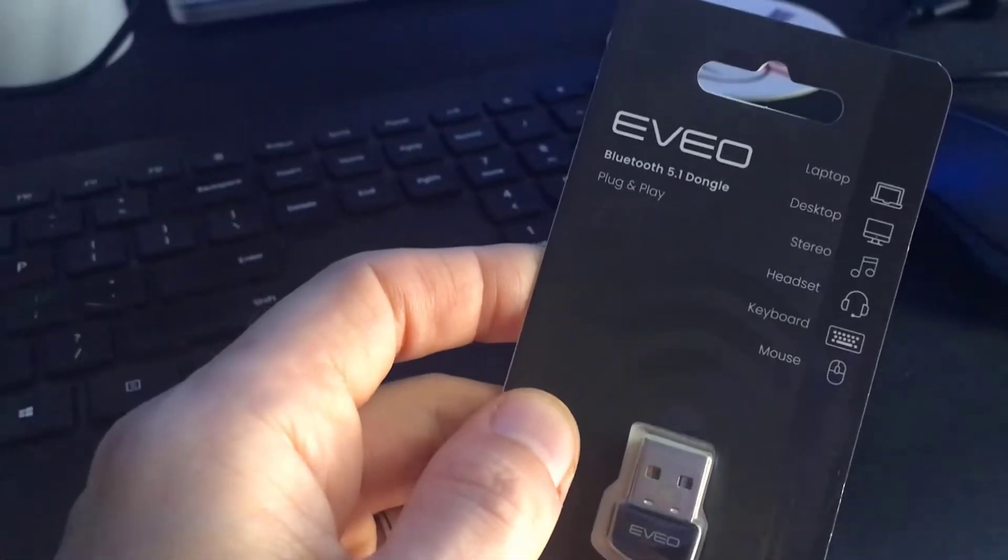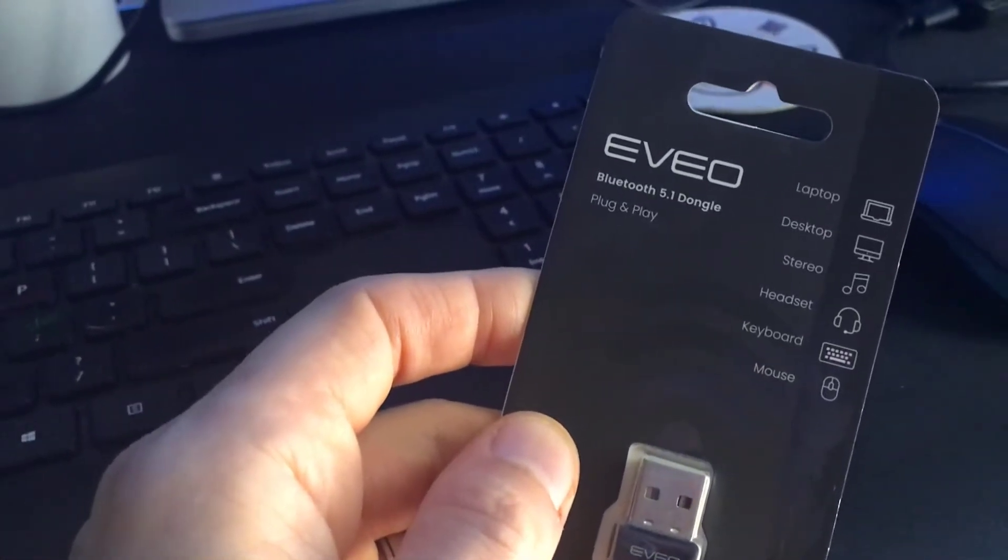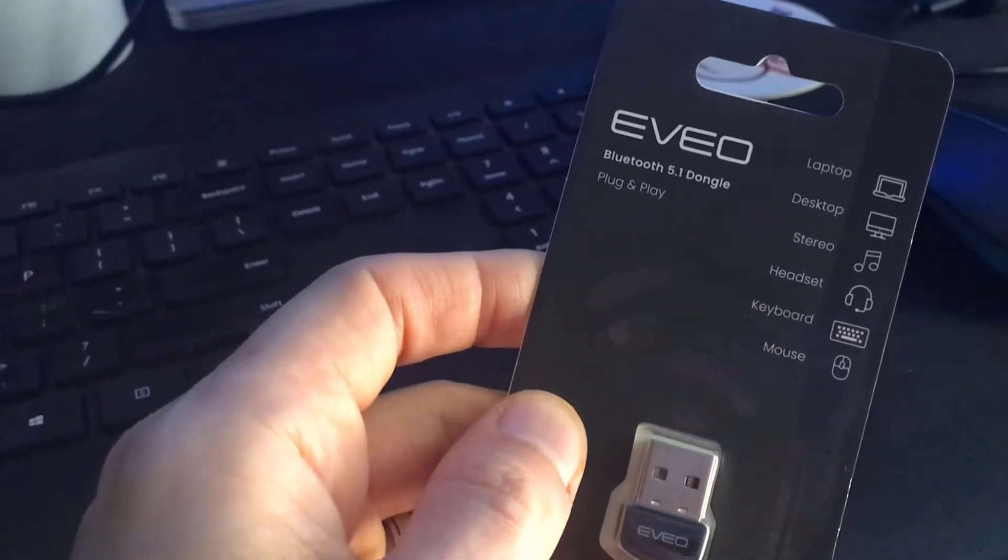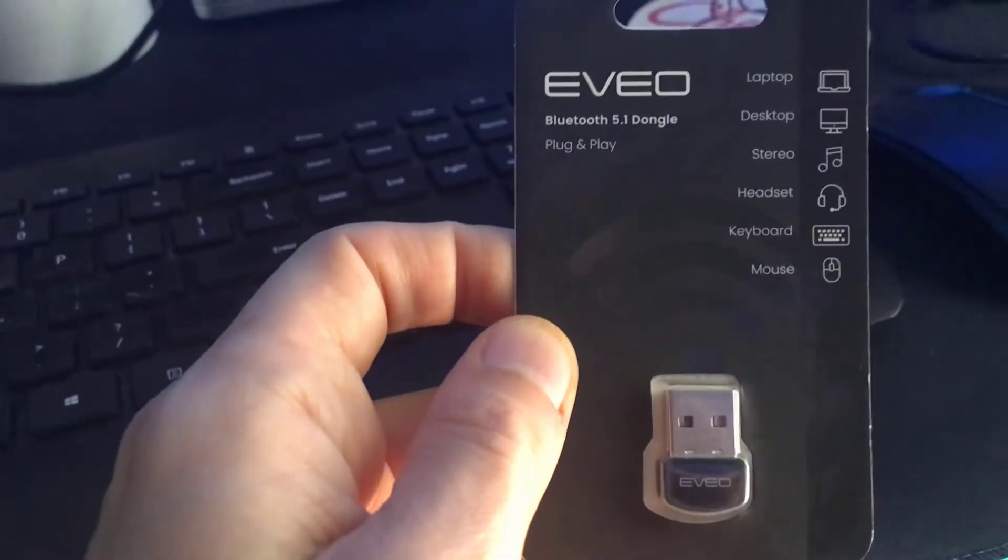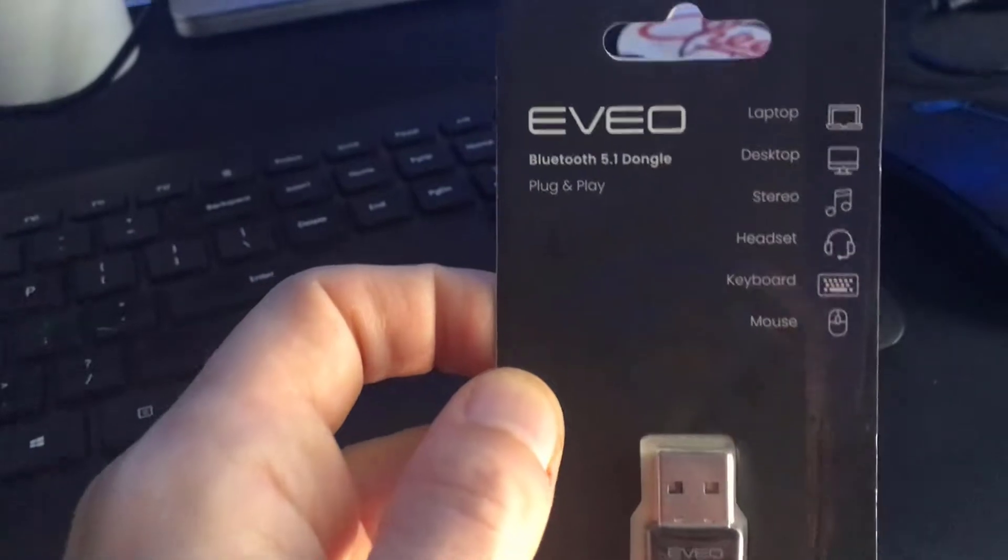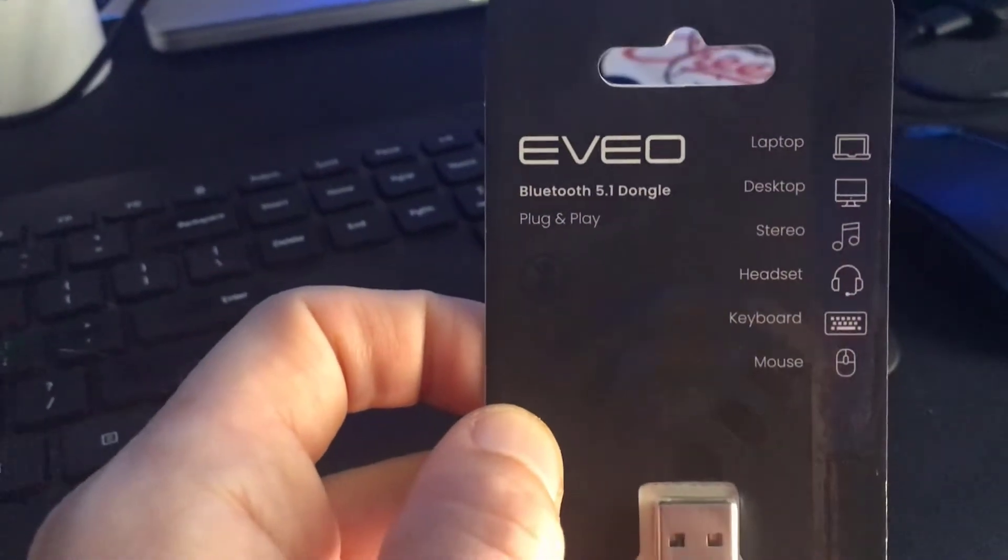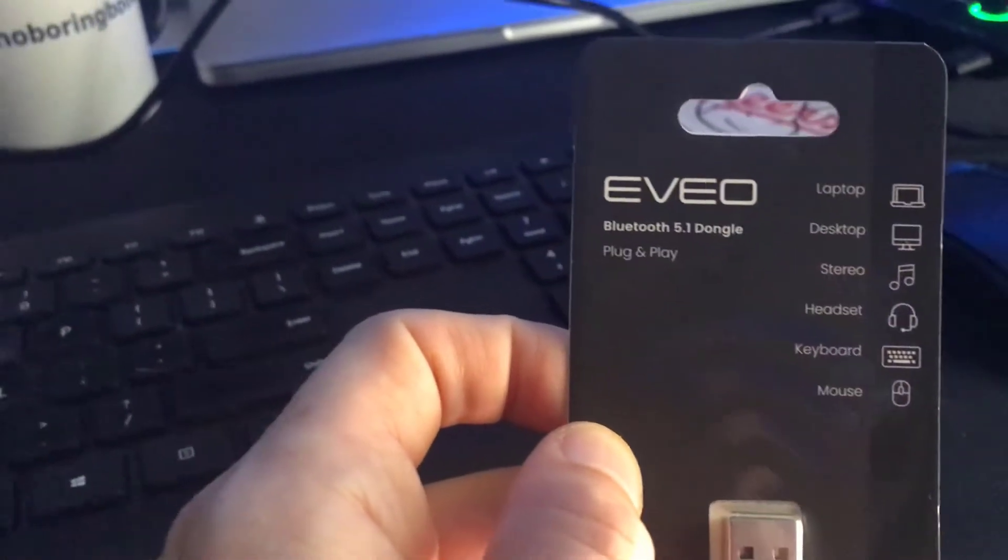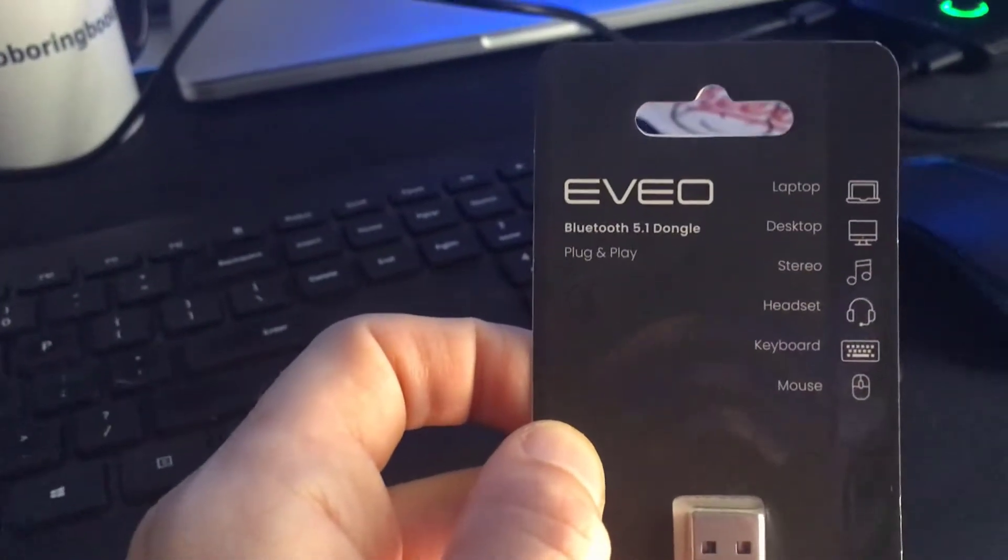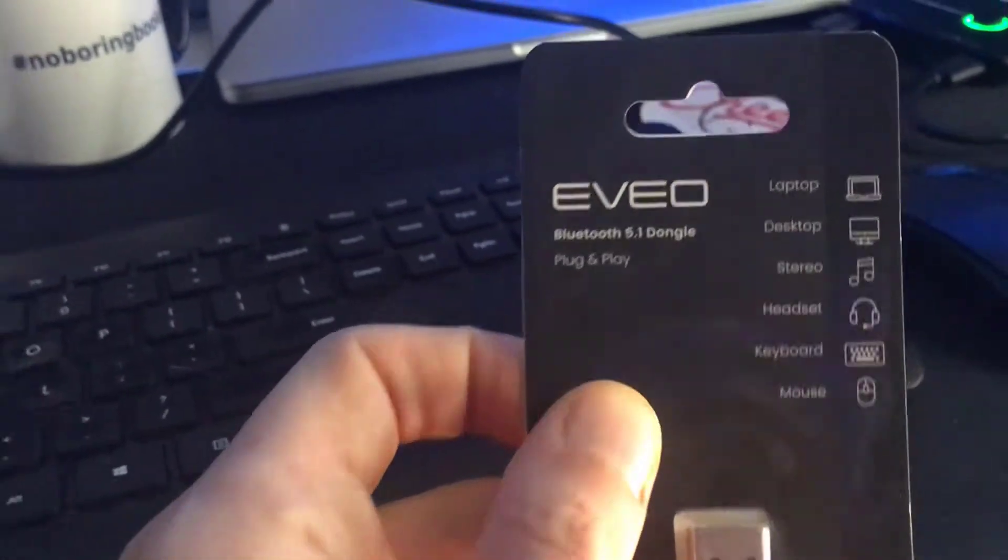All right, this is the EVO Bluetooth 5.1 dongle. It's a plug-and-play option for laptop, desktop, stereo headset, keyboard, and mouse.